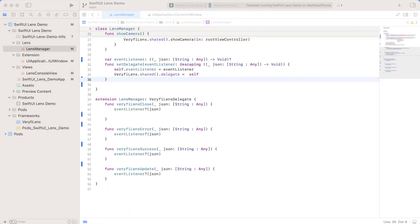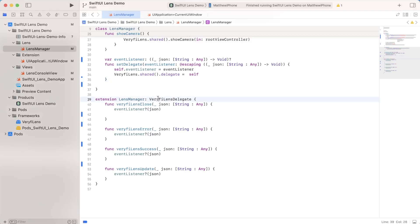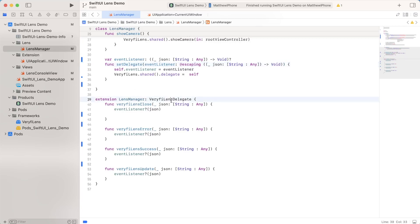Now, the final thing I want to talk about are setting delegates. So verify communicates through the use of verify lens delegates. This is a function we use to just set the delegate to do whatever we want. In this case, verify lens delegate is a structure which works like this. It has four main functions, which it calls for the four main events.